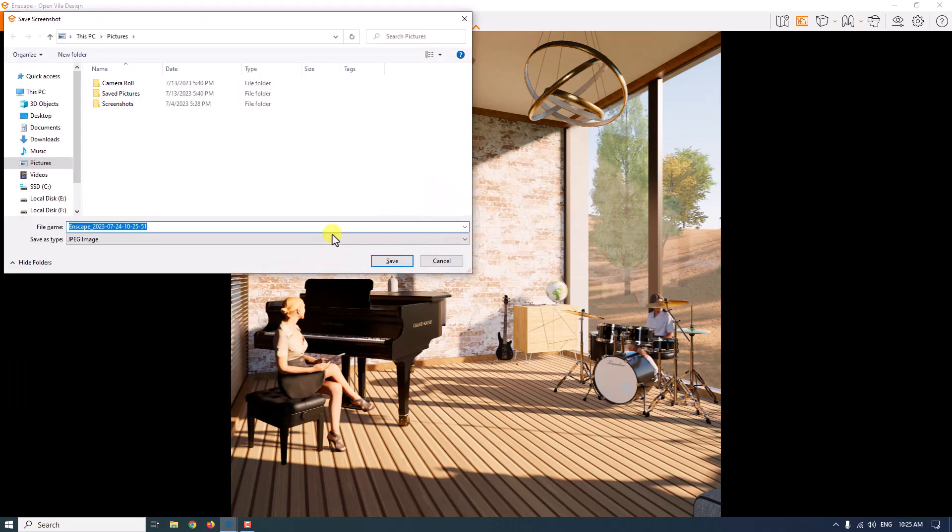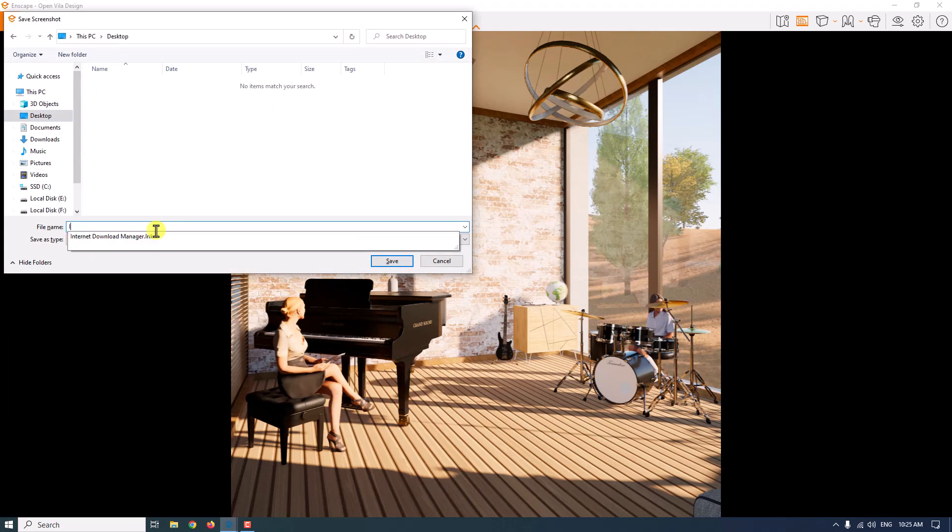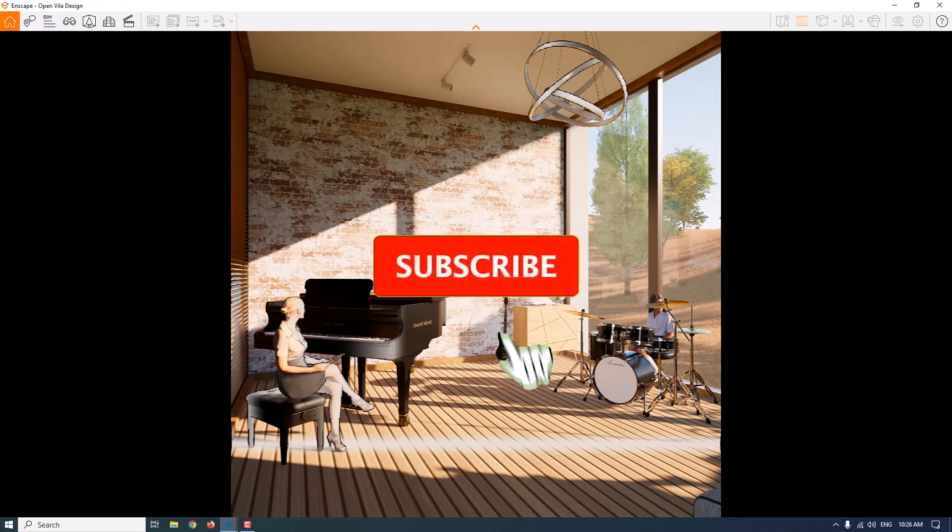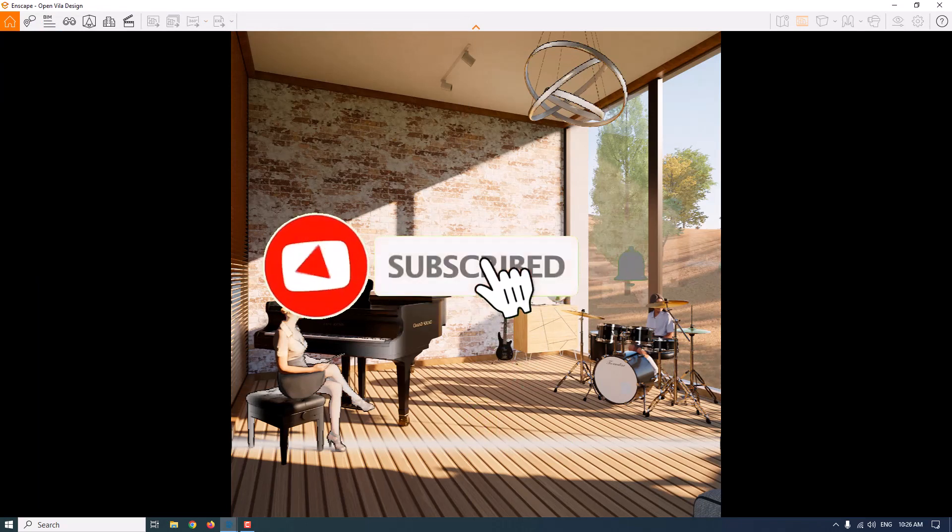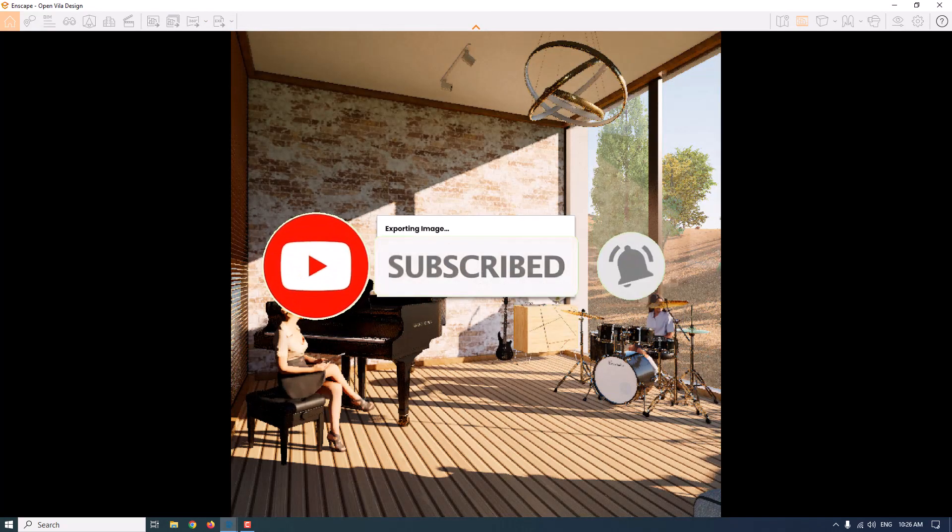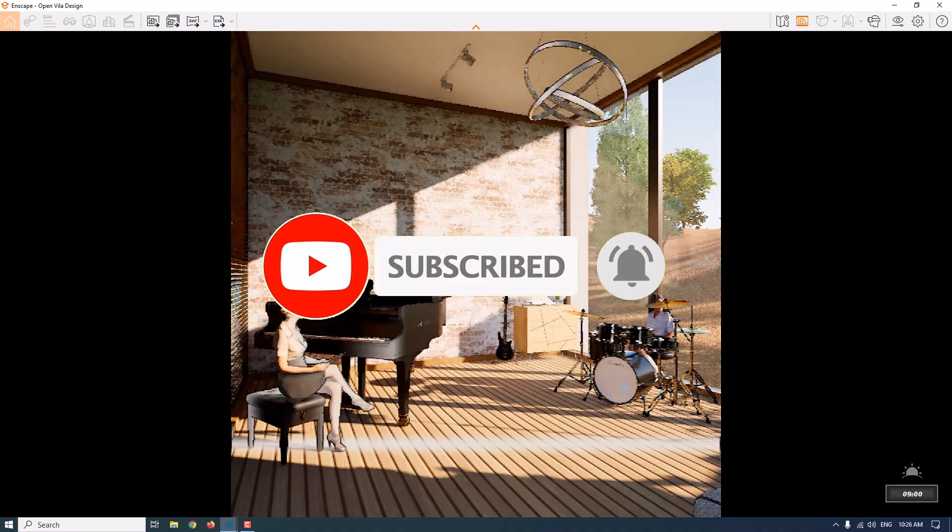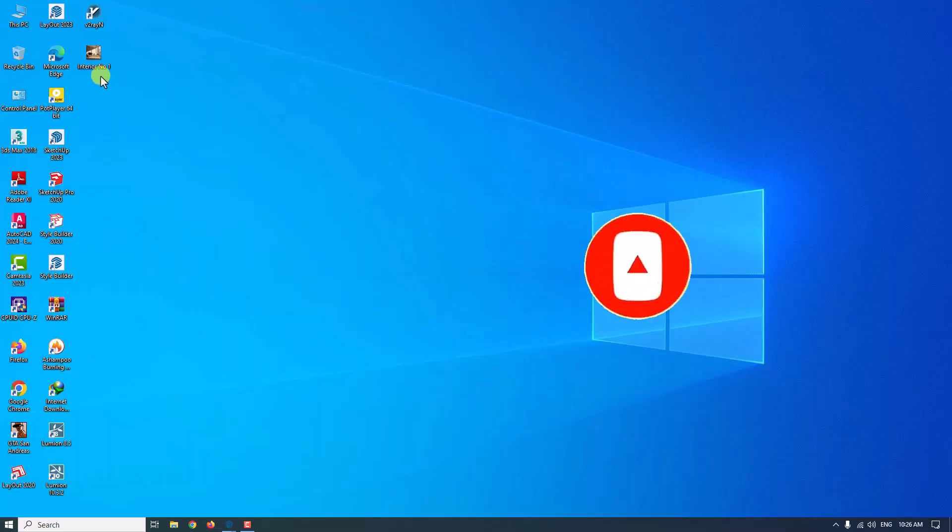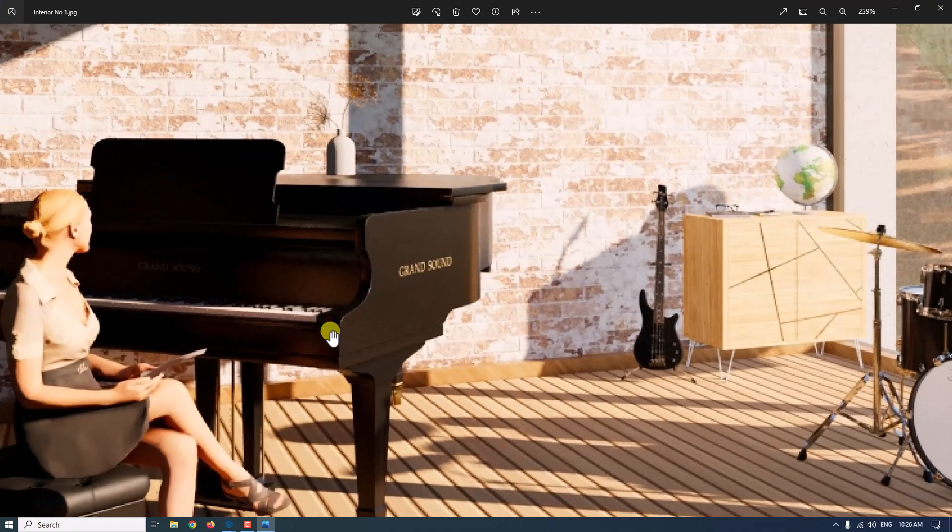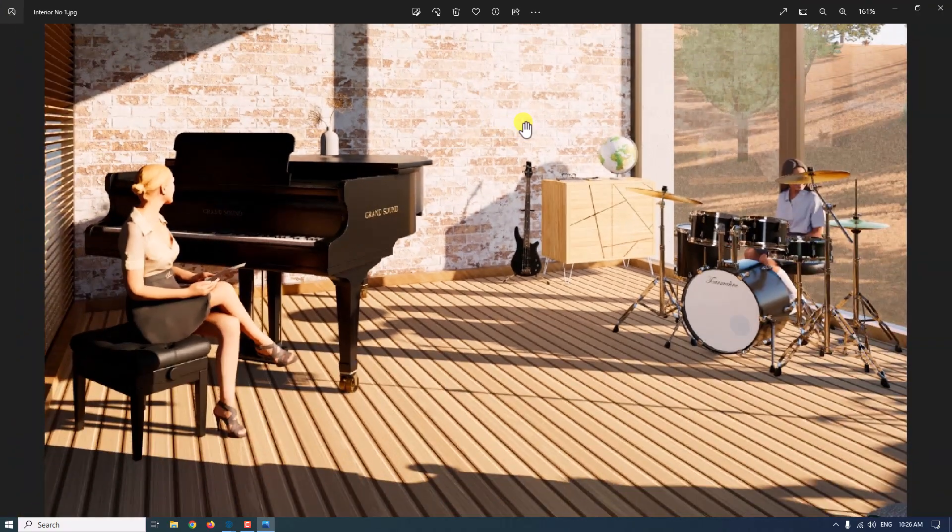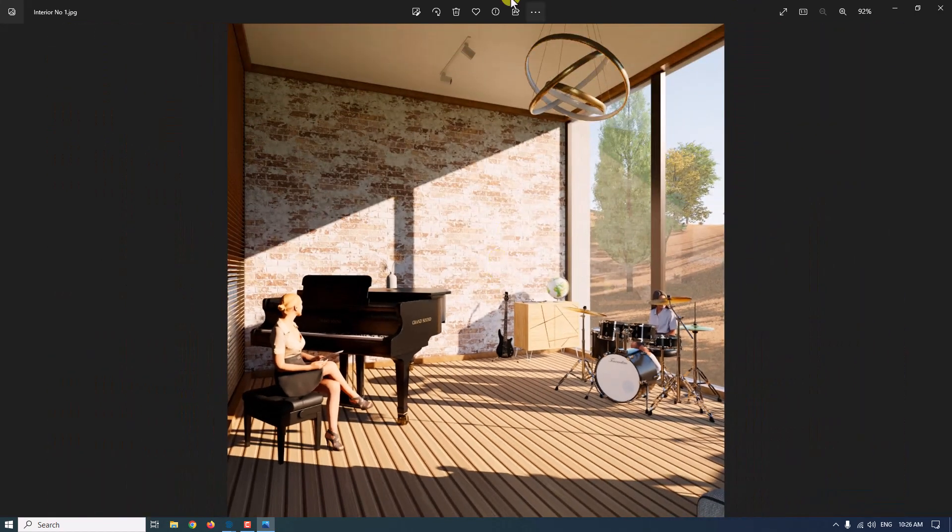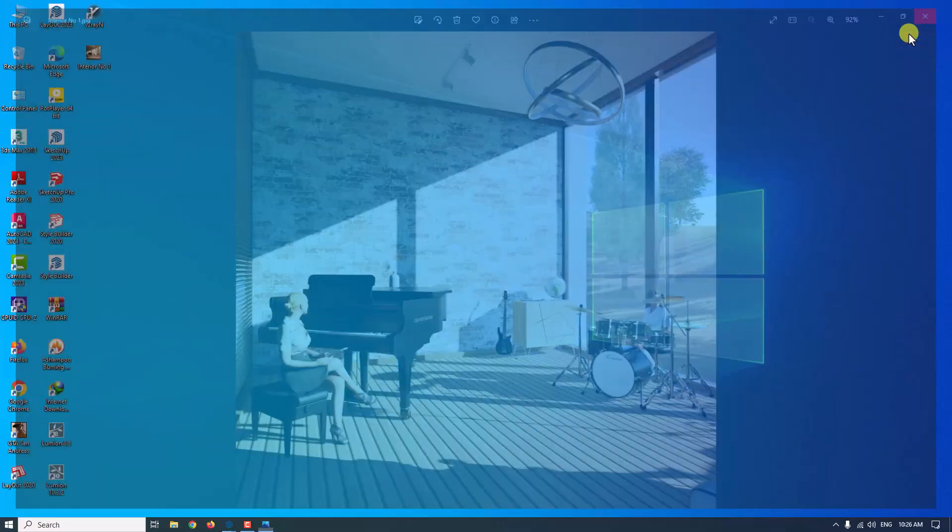Now time for rendering. I'm going to take the screenshot and type my file name, interior number one. As you can see, our render is ready. When I click on it, I can see the differences. Shadows are good, shadow sharpness is good, and quality is nice.